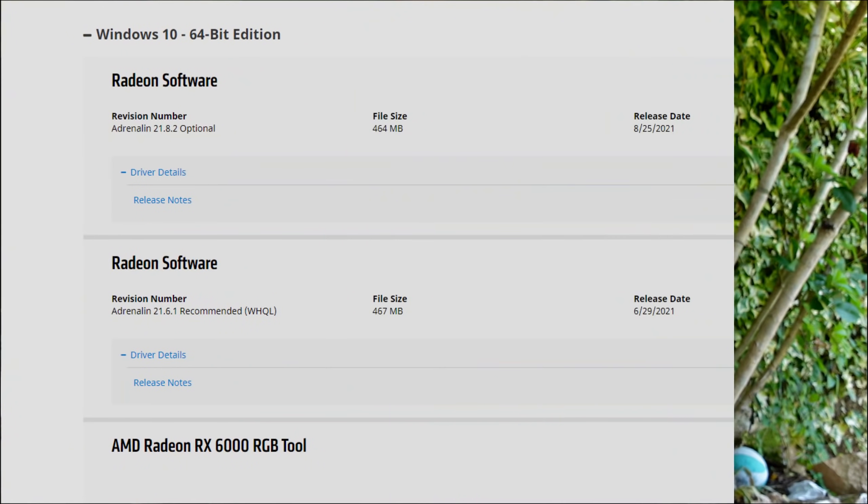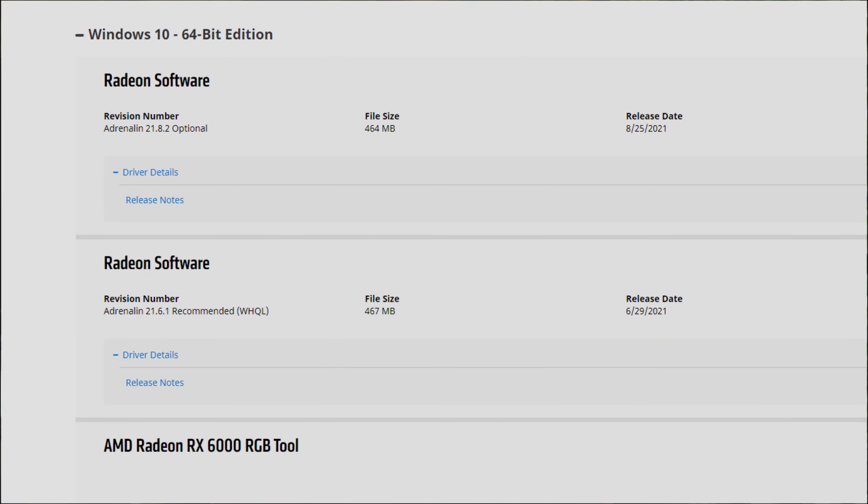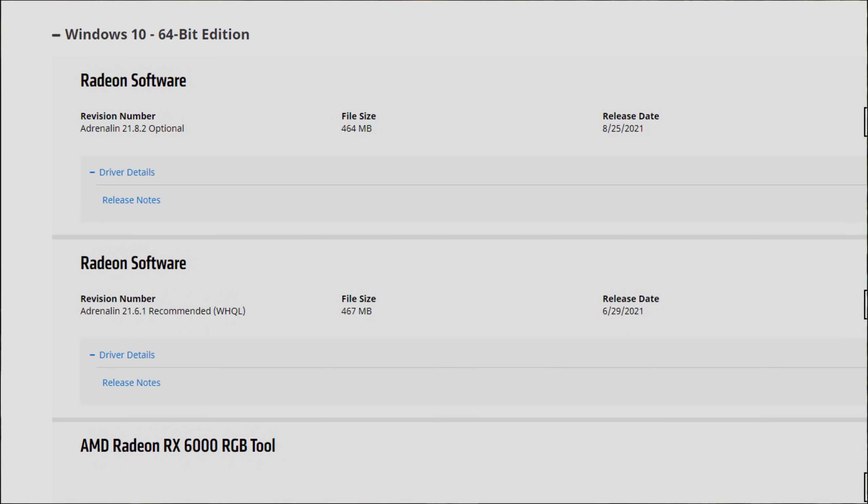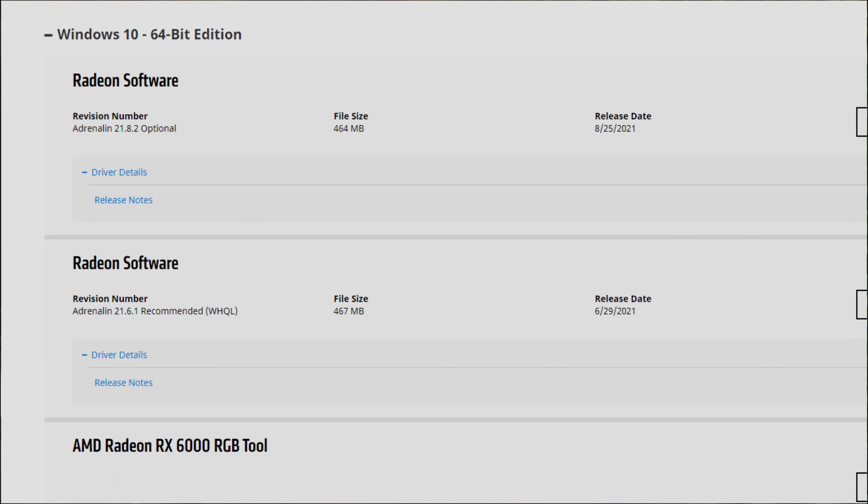Remember that 21.8.2 are actually optional drivers and not recommended drivers. The recommended drivers are still the 21.6.1. This one is optional, so if you have problems do not complain — just go to the recommended ones.